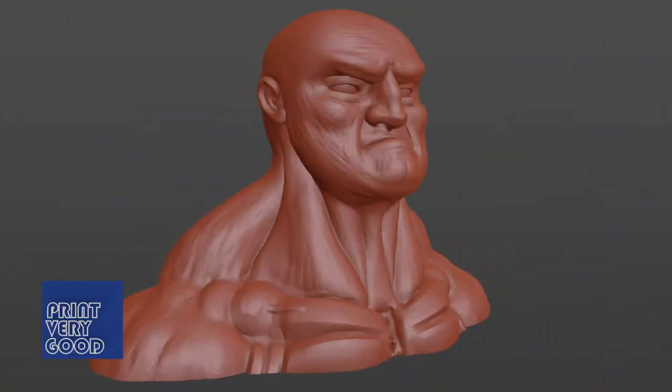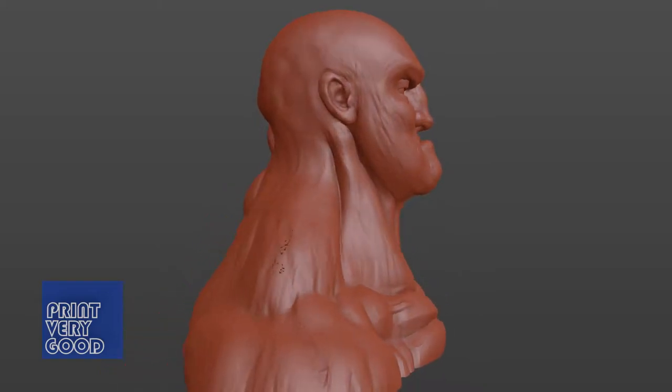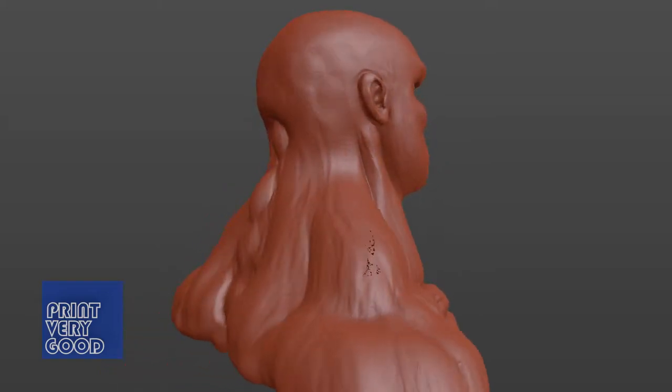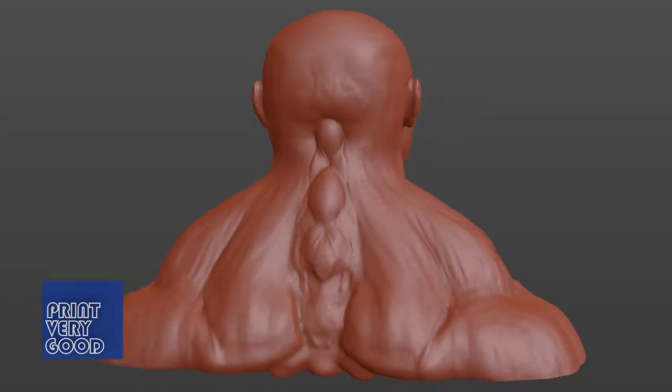Here's a quick sculpt I made using Blender's sculpting tools. I've affectionately named him Boofhead.